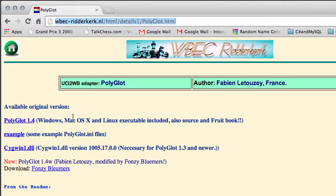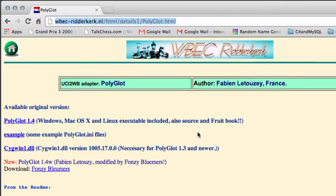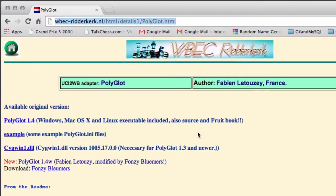Now the Polyglot version he has is 1.4. To be honest I can't remember which is the latest version - I think you can go to the Winboard forum to have a look at the newest version.